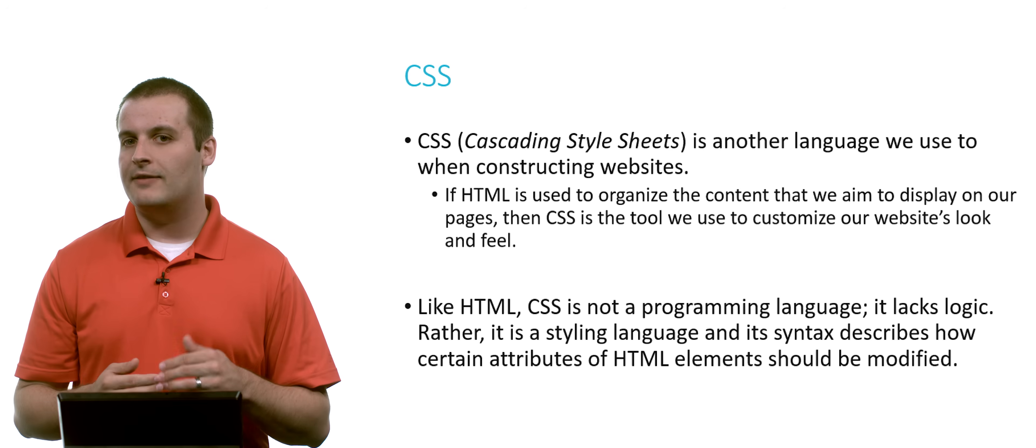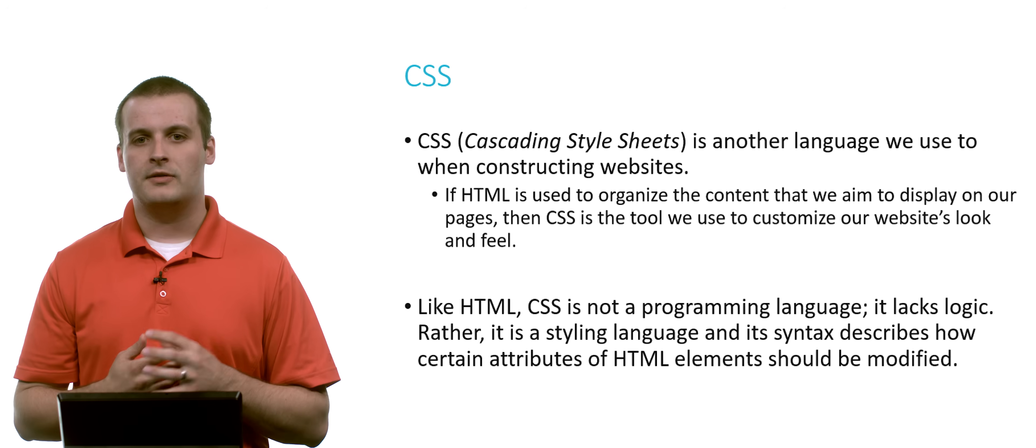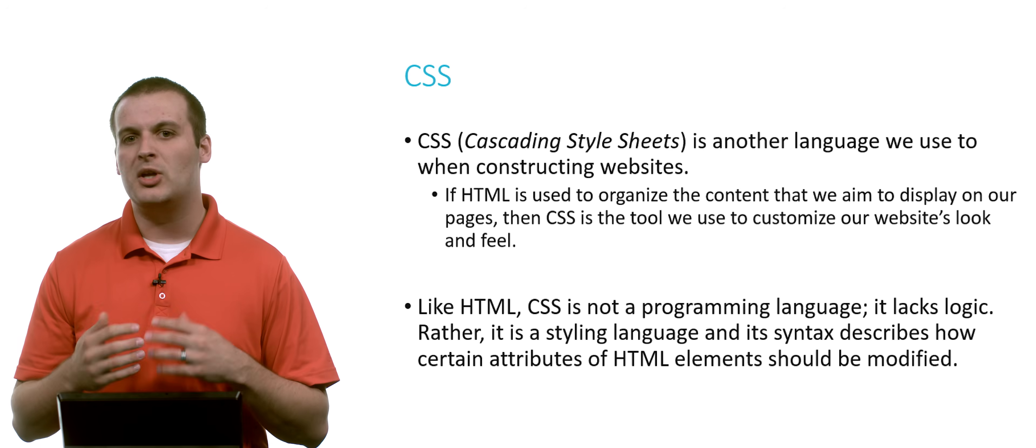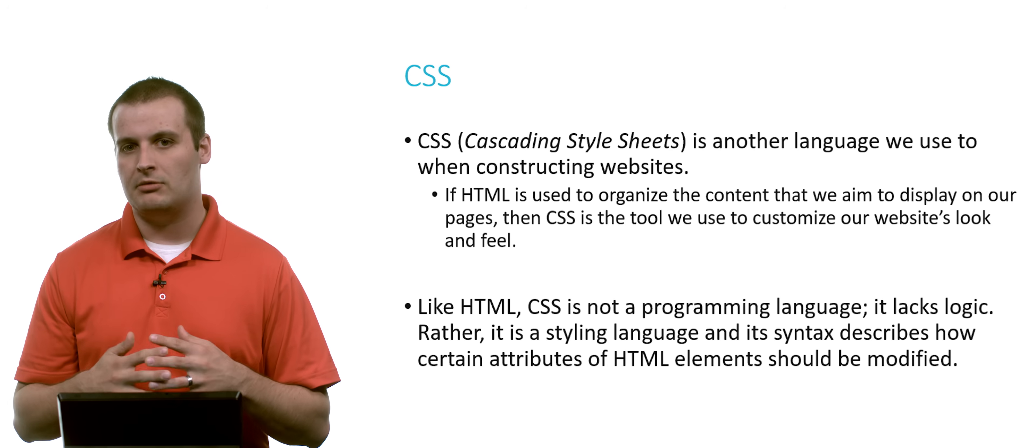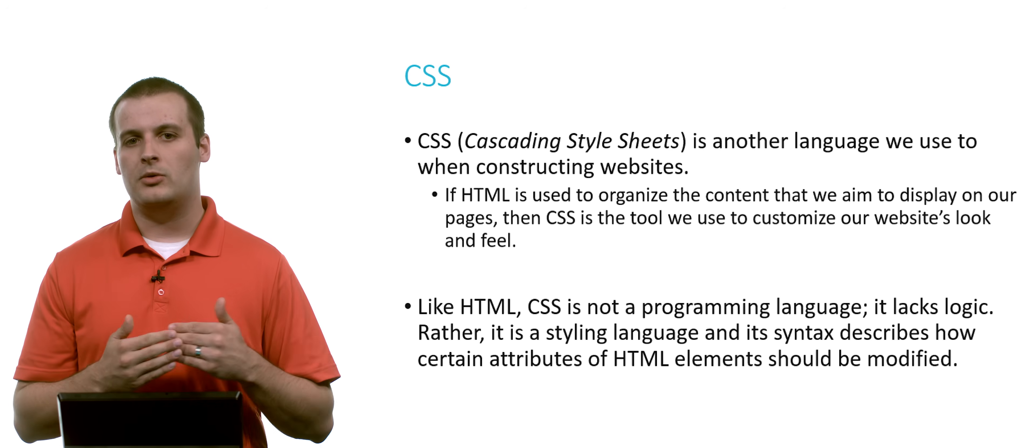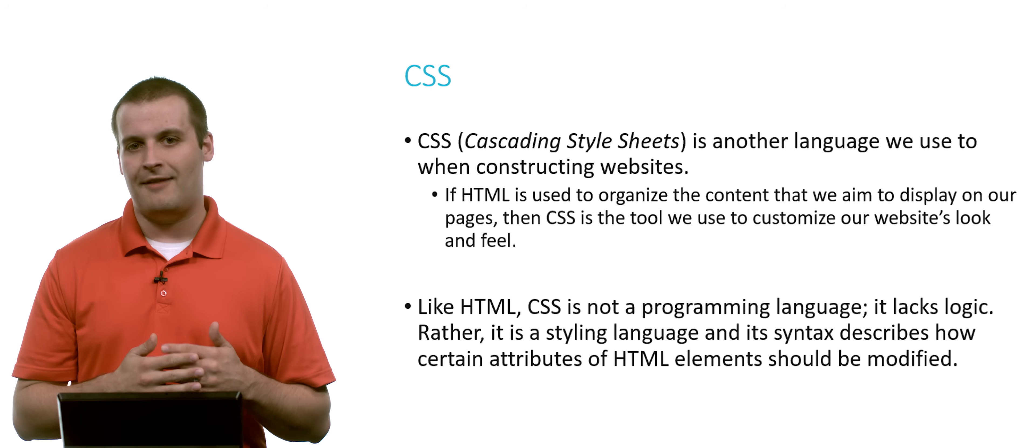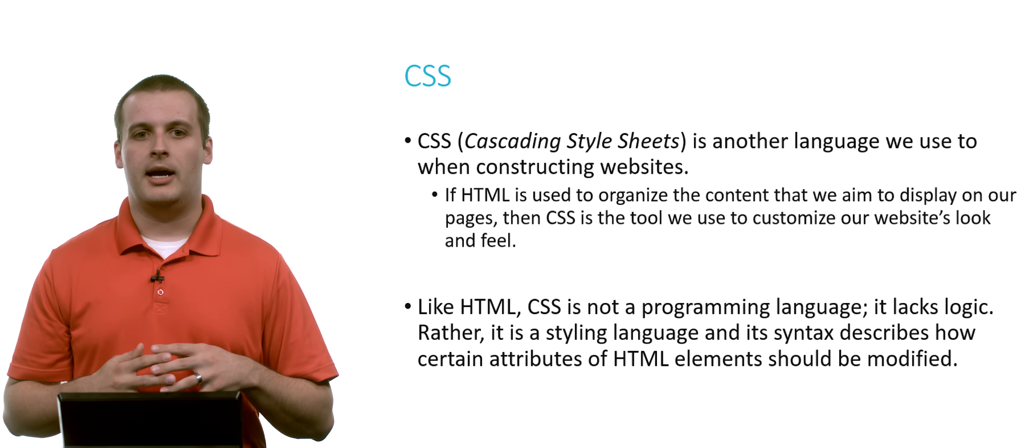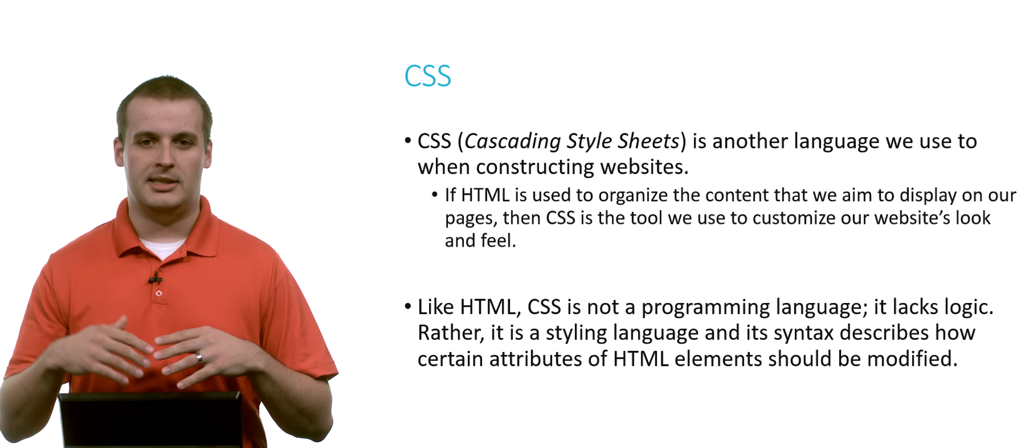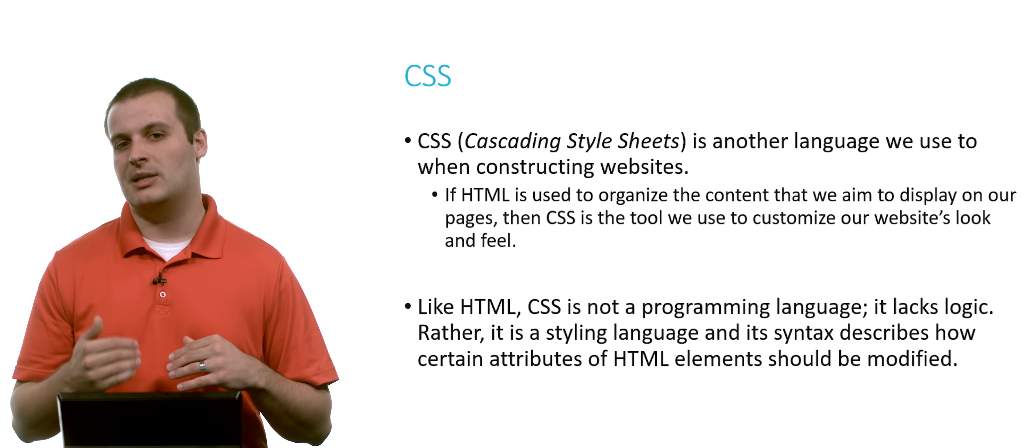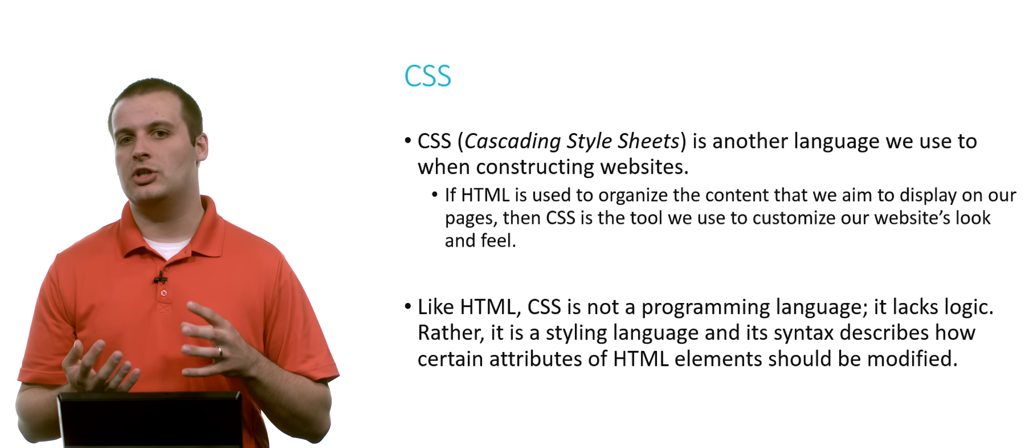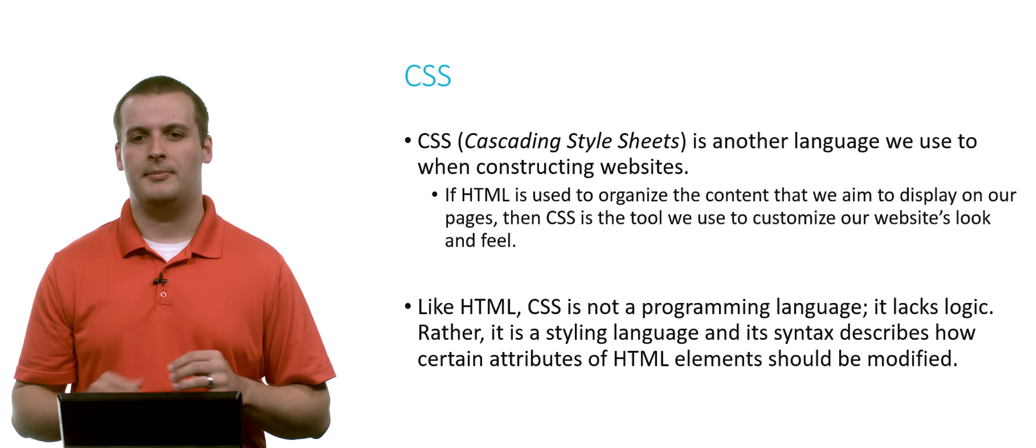To that end, if you haven't yet watched our video on HTML or are unfamiliar with HTML generally, you may want to take a look at that first because this discussion of CSS is going to depend on some knowledge of HTML.